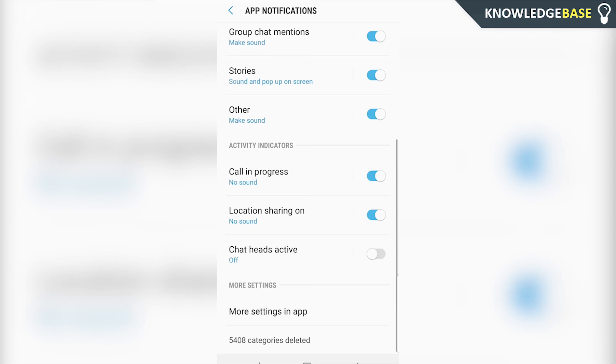Now if we disable this, when somebody sends us a message on Messenger then the chat head that usually comes up isn't going to appear on your screen. And that's pretty much all you've got to do to turn off notifications on Facebook for Android.